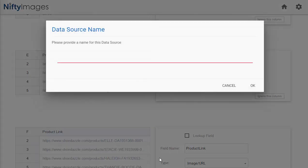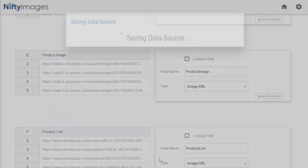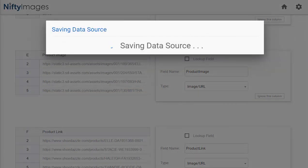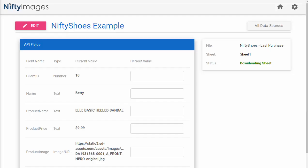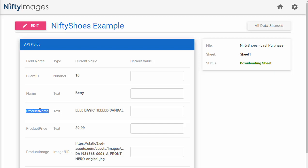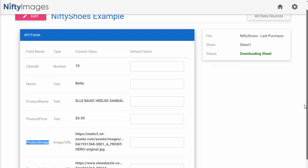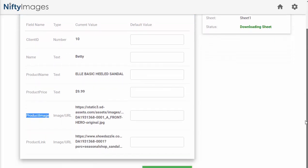Now I can simply save my Google Sheet data. And you'll see that we've created different field names that you can now use. Client ID, name, product name, product price, product image, and product link. At the bottom, you also have an option of adding a default parameter. So if you always want to fall back to a certain row, you can.